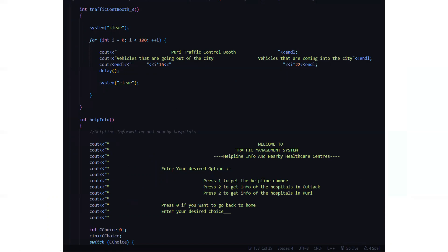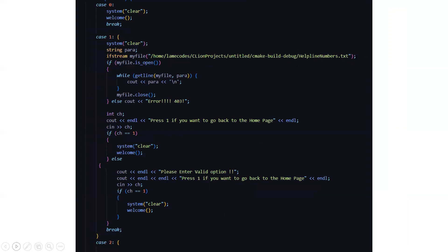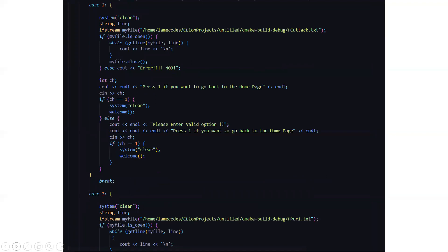Then we have the helpline information function to get information about nearby hospitals. If unfortunately some mishap happens on the road, we need proper information about hospitals and healthcare centers that are available. It will ask you to press 1 to get the helpline number, press 2 to get info of hospitals in Cuttack, and press 3 to get info of hospitals in Puri. The file path is specified accordingly. You can press 1 to go back to the home page or enter any other valid option, and all functionalities will be performed.